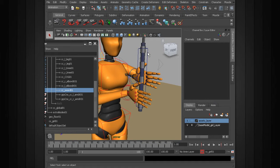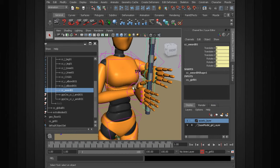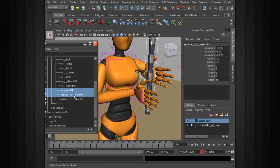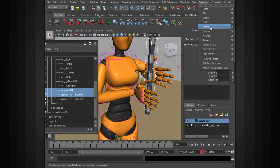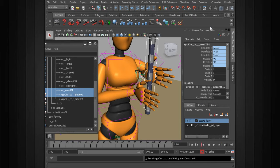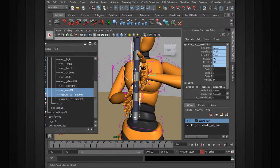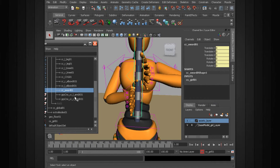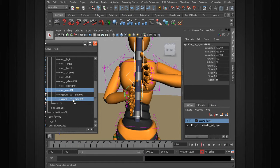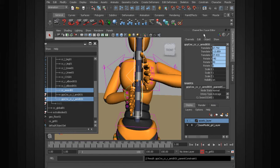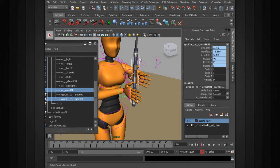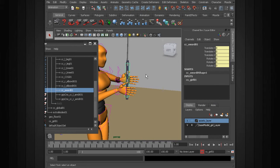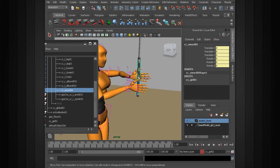So we select our main sword control, go ahead and control-click the left side group, and we'll add a parent constraint with maintain offset. We'll do the same for the right hand — again, select the main sword control, go ahead and control-click the group, constrain. So now notice as we control the sword, we're going to control the hands as well.